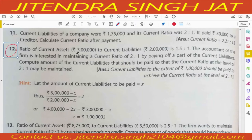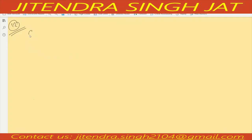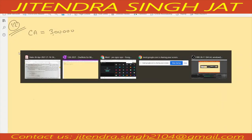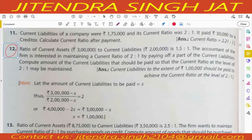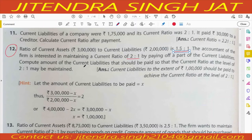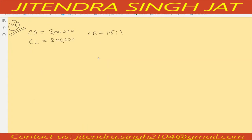Current assets are given 3,20,000, current liabilities are 2,20,000, and their current ratio is 1.5 is to 1. The accountant wants to maintain a current ratio of 2 is to 1 by paying off a part of current liabilities. Compute the amount of current liability that should be paid so that the ratio of 2 is to 1 is maintained.